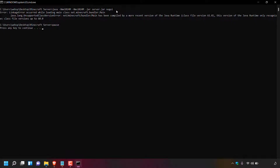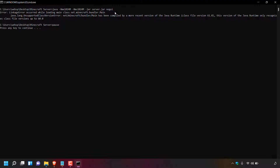How to fix the Minecraft error: 'LinkageError occurred while loading main class net.minecraft.bundler.main'. If you have just attempted to run your self-hosted Minecraft server and received the error message 'java.lang.UnsupportedClassVersionError: net/minecraft/bundler/main has been compiled by a more recent version of the Java runtime (class file version 61.0), this version of the Java runtime only recognizes class file versions up to 60.0' — this video is for you. In my batch file I have the Minecraft start command and a separate line with the word pause.